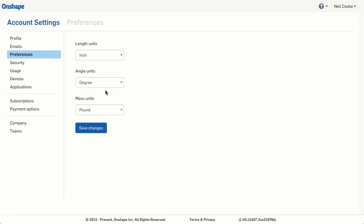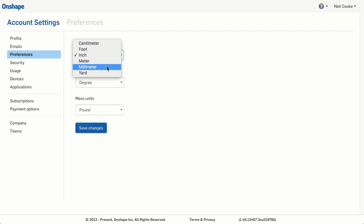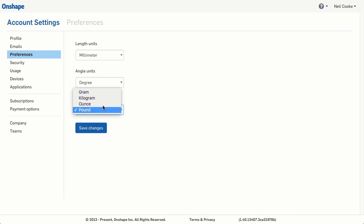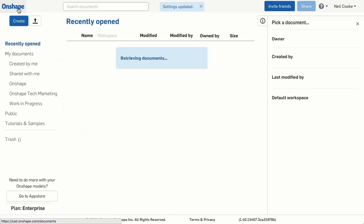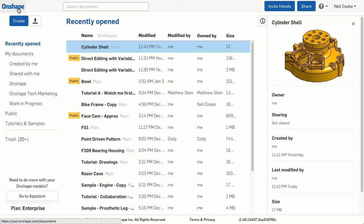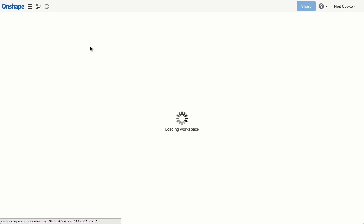When your account is first created, the defaults are inch, degrees and pounds. Any new documents you create will use these units, but changing them here will not affect any existing documents or any CAD files that you import.